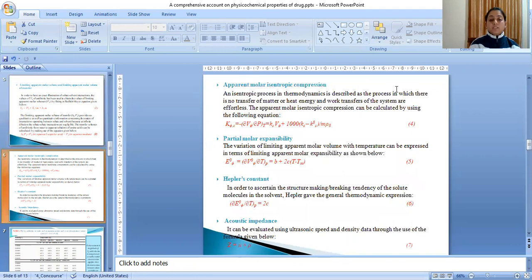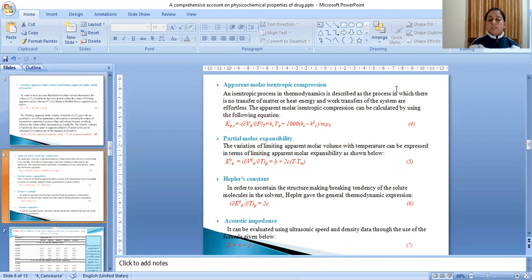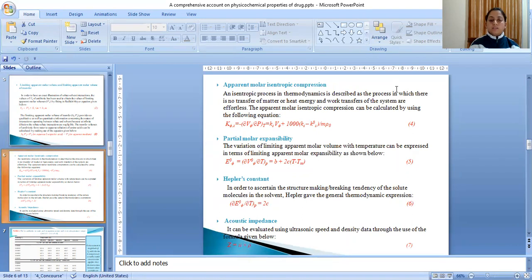The next parameter is the apparent molar isentropic compression. An isentropic process in thermodynamics is described as a process in which there is no transfer of matter or heat energy and both transfers of the system are effortless. The apparent molar isentropic compression can be calculated by using the following equation 4.